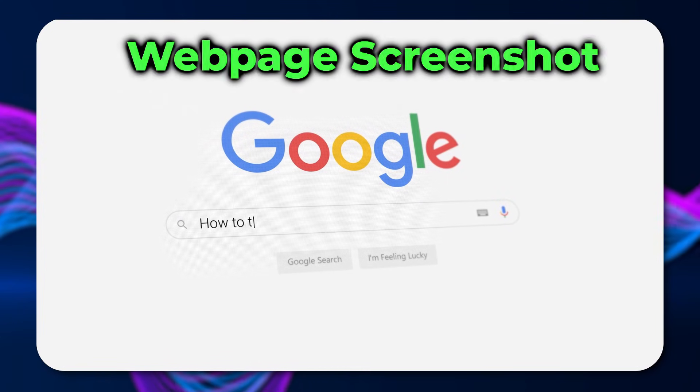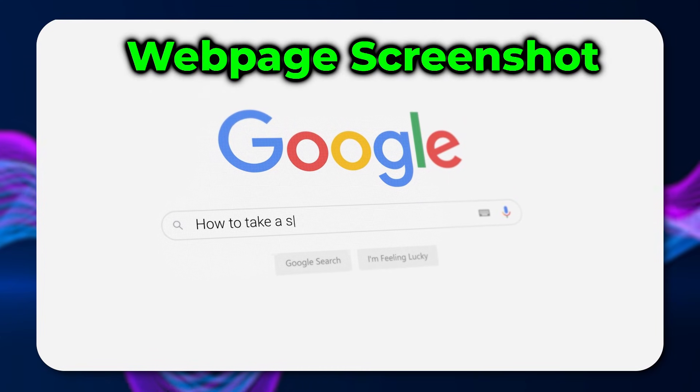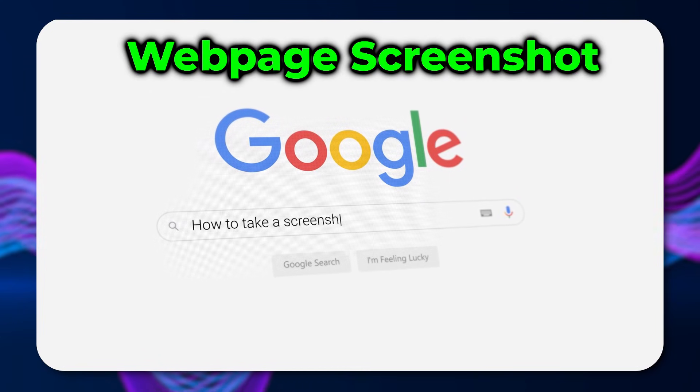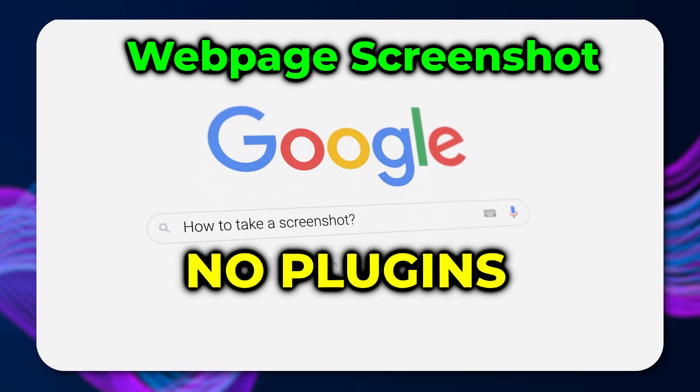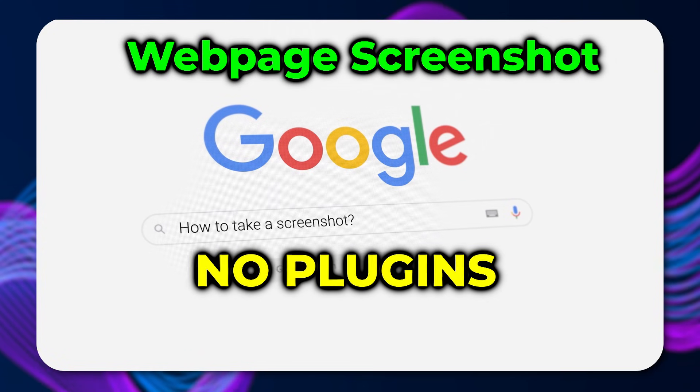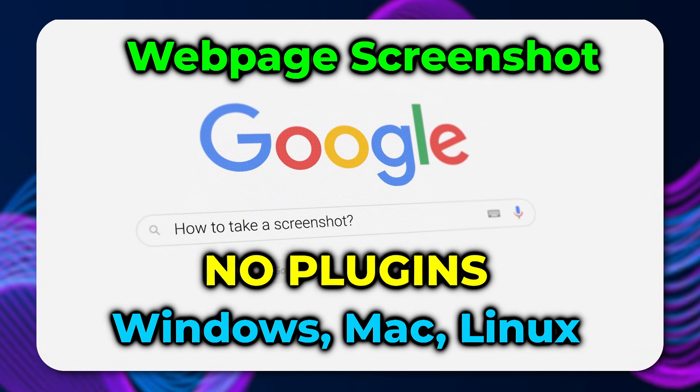Today we'll look at how to create a screenshot of an entire page in Google Chrome. This method requires no extra plugins and will work on Windows, Mac, and Linux.